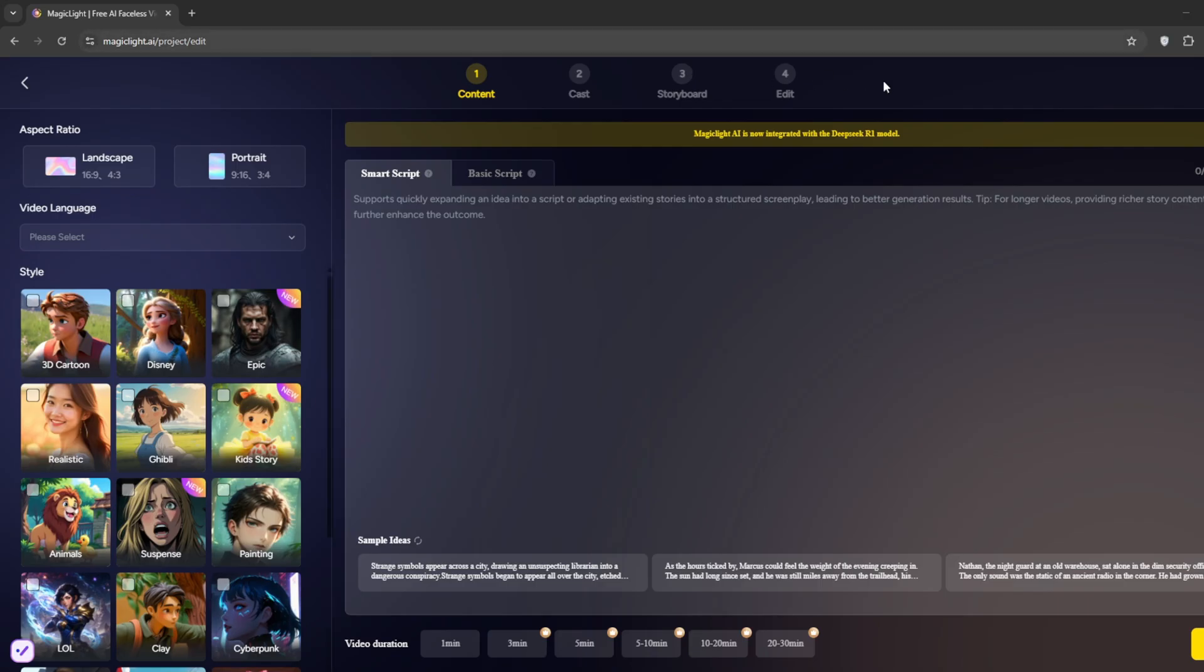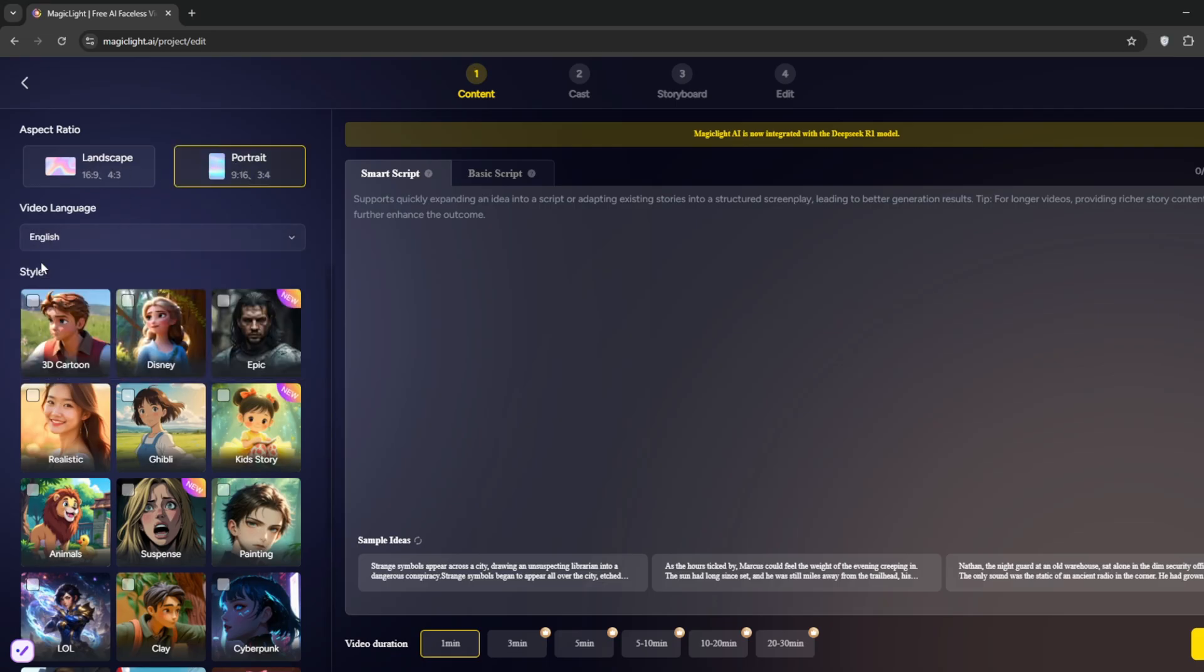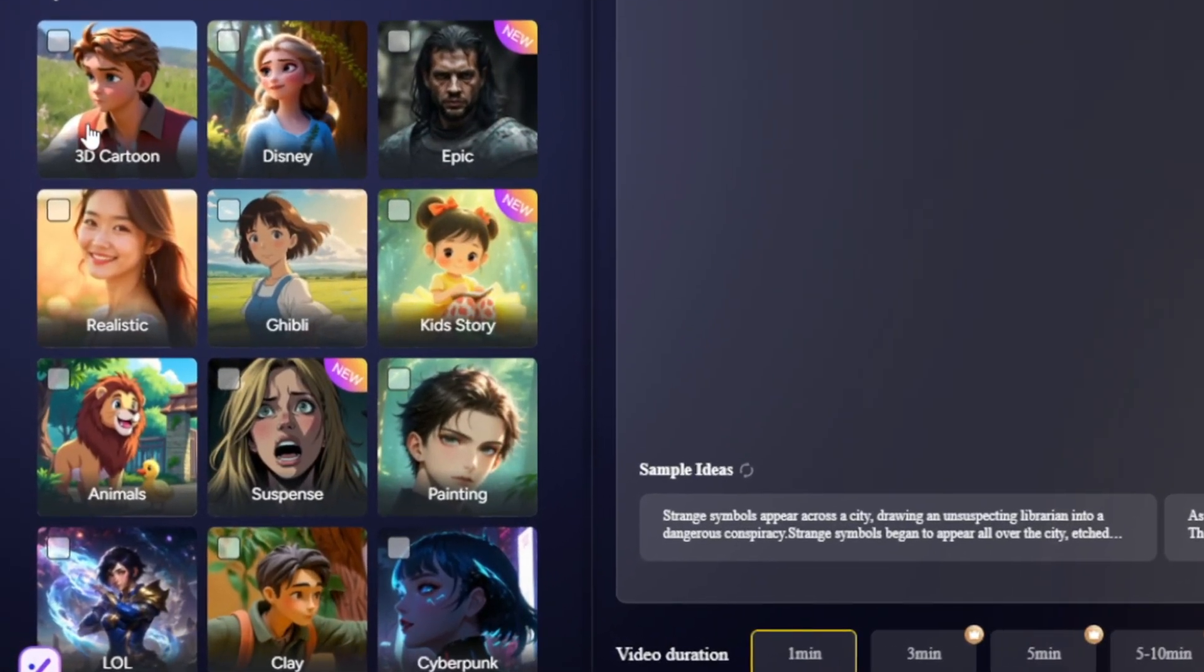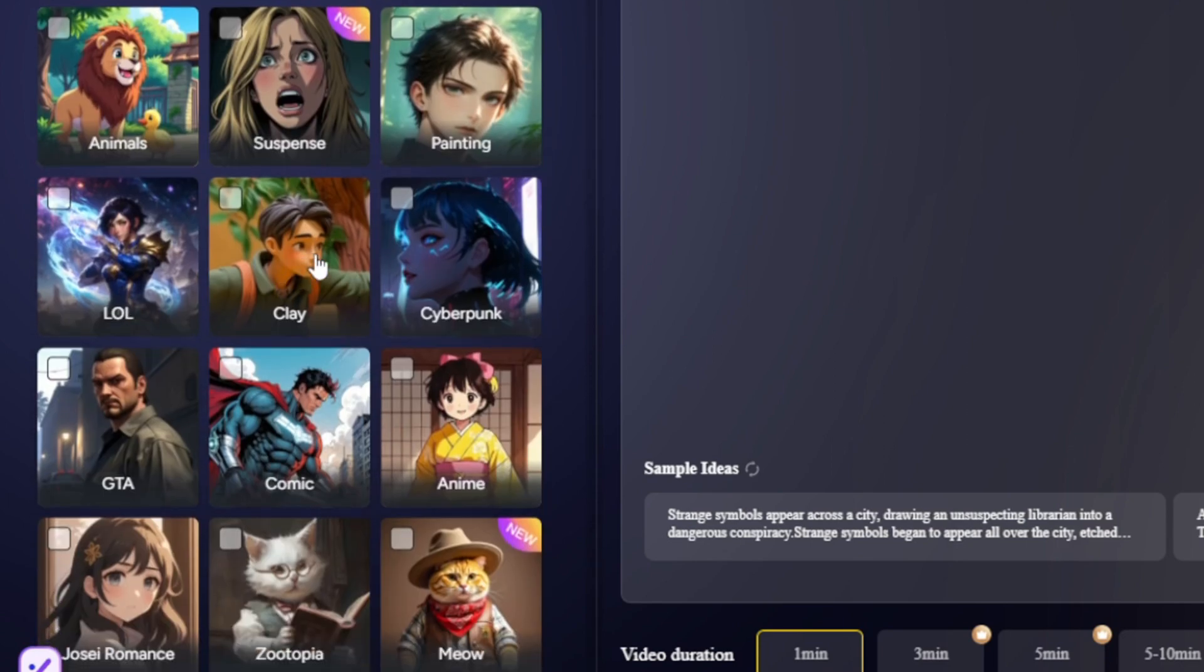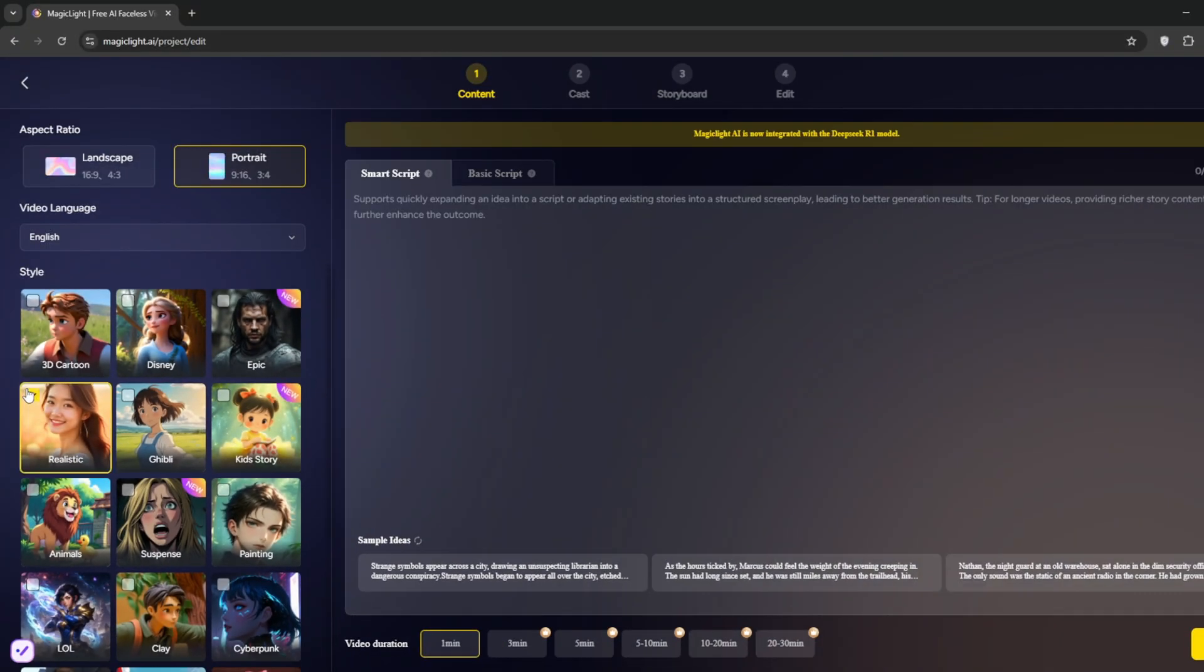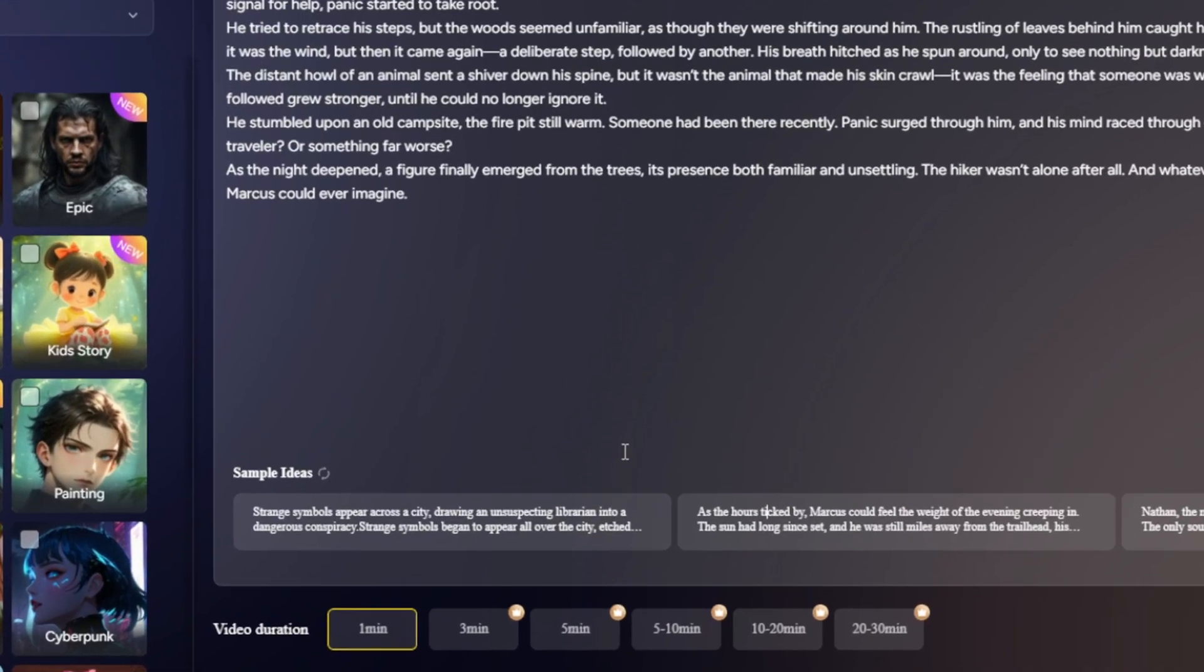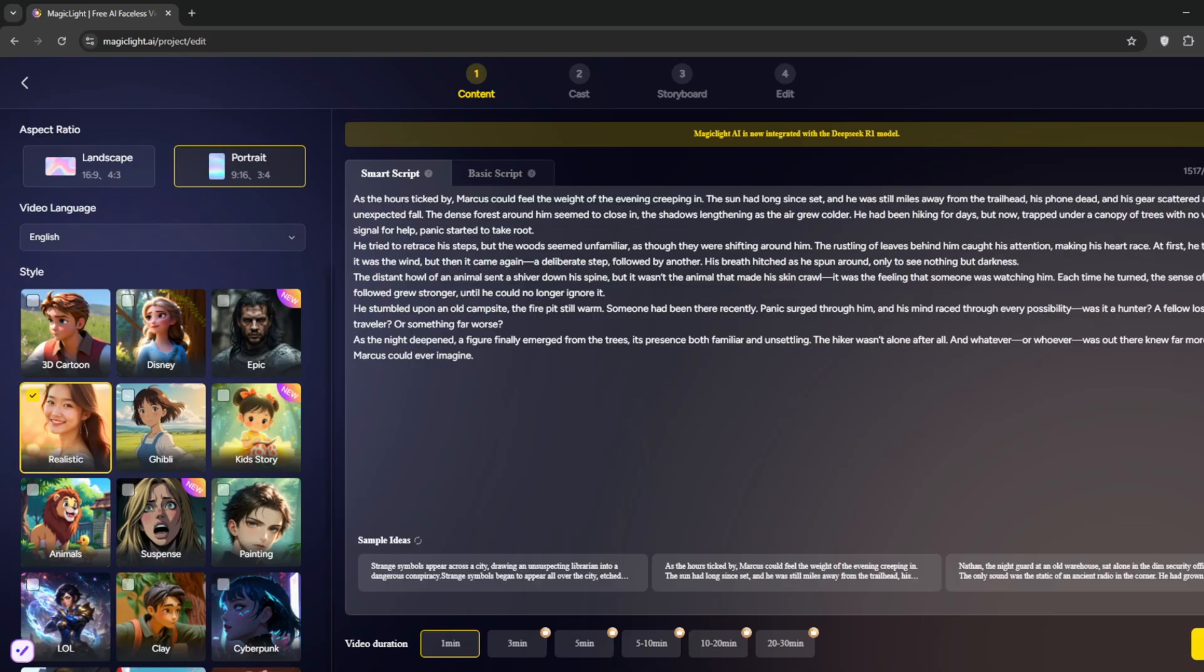So essentially, this MagicLight is most especially for long videos, as we saw in those examples. So as for this, we choose what we want. And we'll go for Portrait, then we set the video language to English. Then for the video style. As you can see, you've got 3D cartoon, the famous Ghibli style. There is animal style, there's clay, there's comic, and generally you've got a lot. But we'll just stick to Realistic. For ideas, I'll just use a sample idea like this. Then you select the video duration. As you can see, it says 1 minute, 2 minutes, 5 minutes, all the way to 30 minutes. But we'll leave it at 1 minute for now. And then click on Next.